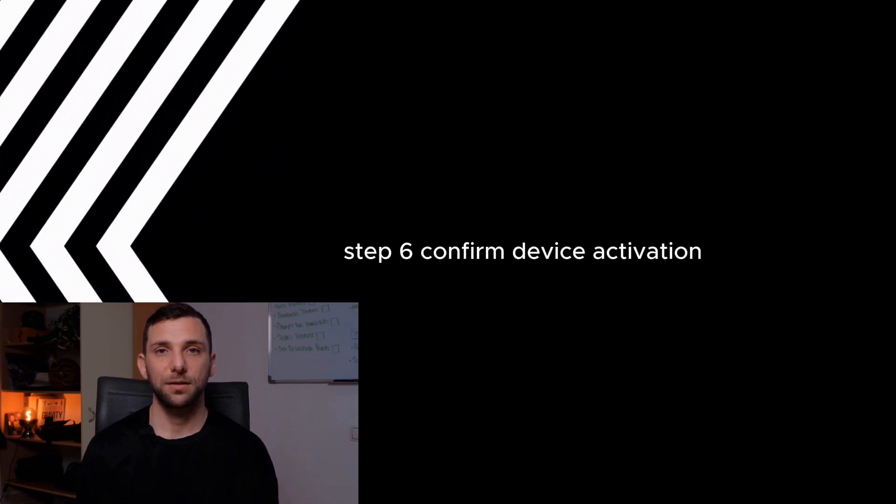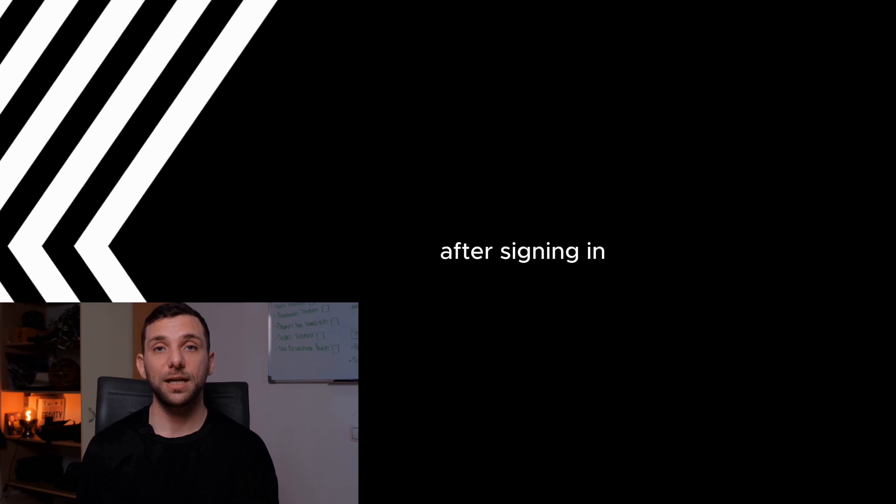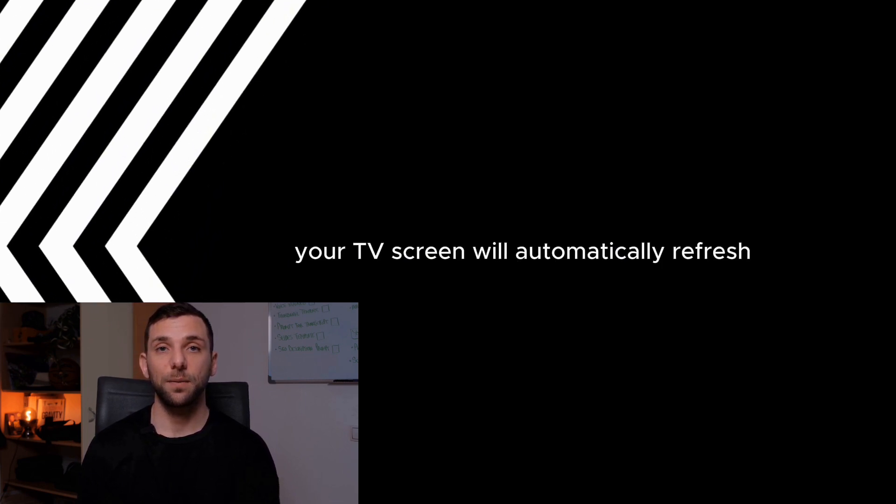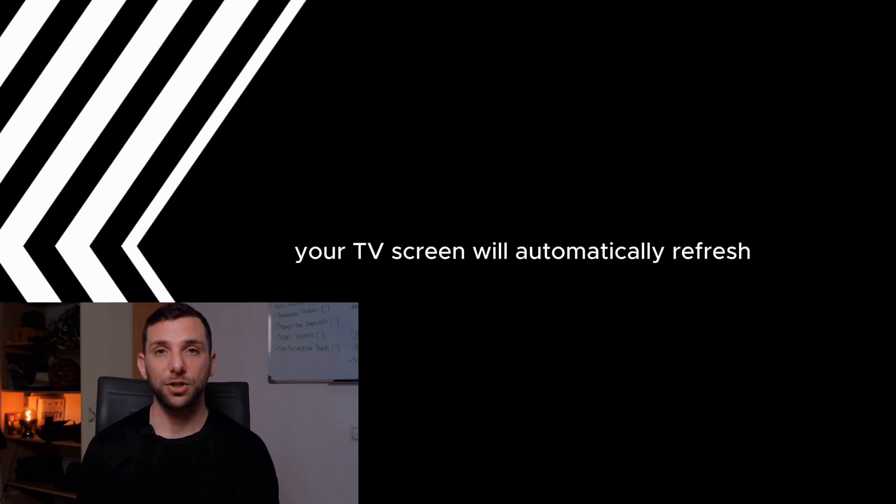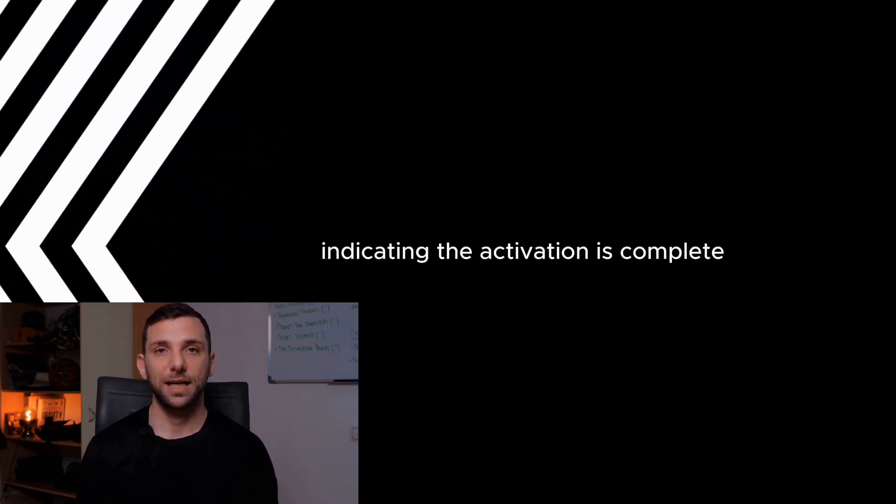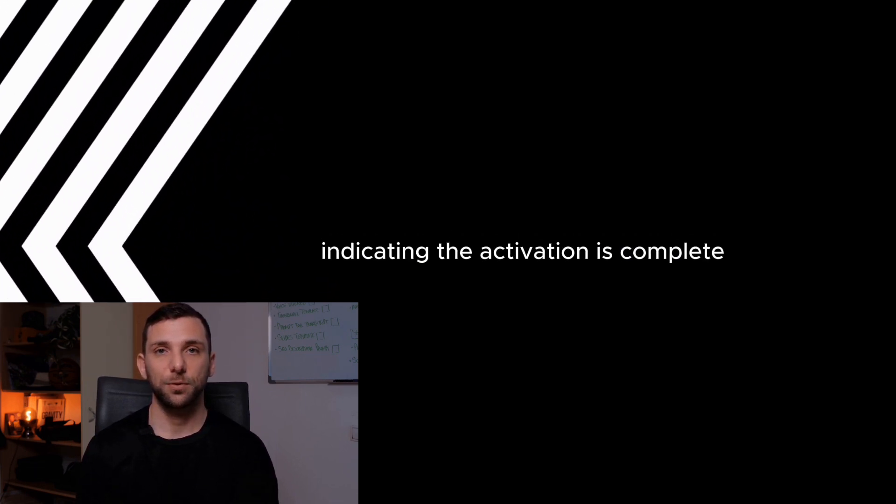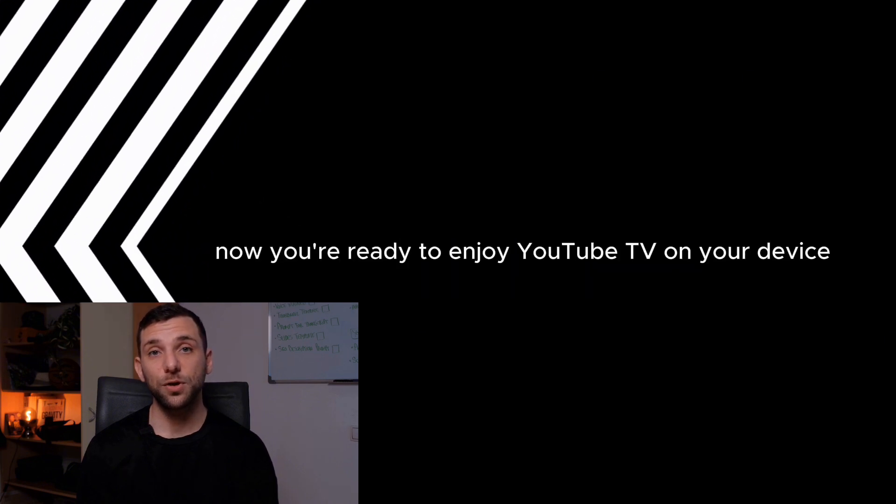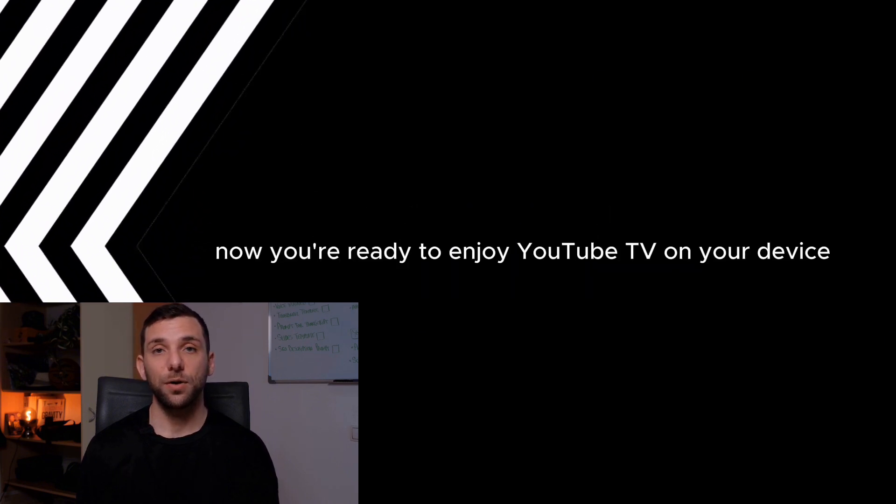Step 6. Confirm device activation. After signing in, your TV screen will automatically refresh, indicating the activation is complete. Now you're ready to enjoy YouTube TV on your device.